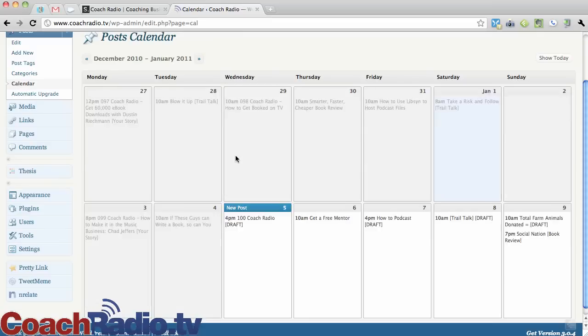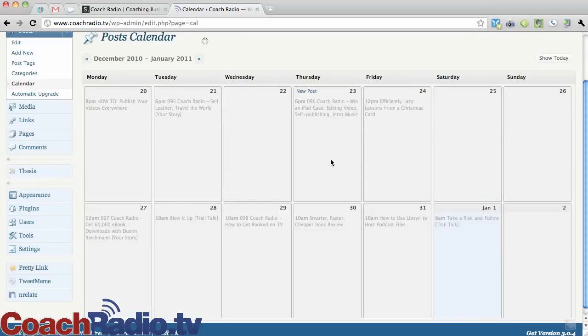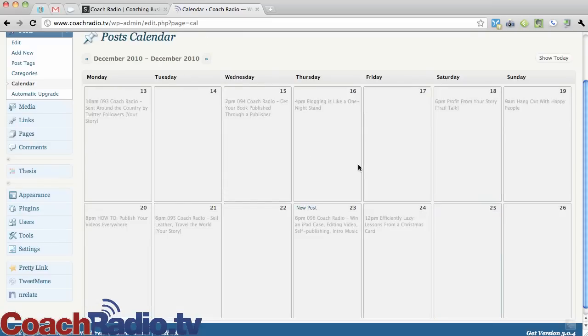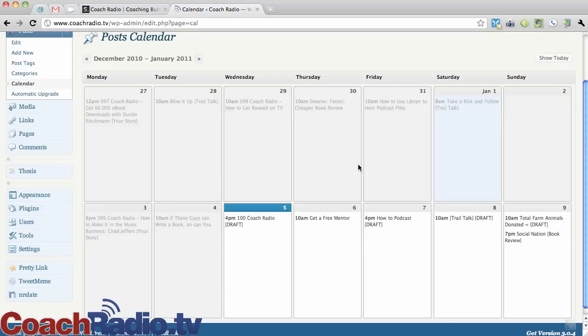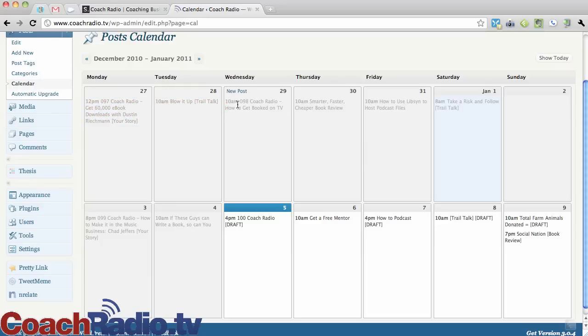And you can see if I'm scrolling back on my mouse here, you can see back all of the past posts that have run, the past days are grayed out, and then you can see the times that those posts ran.